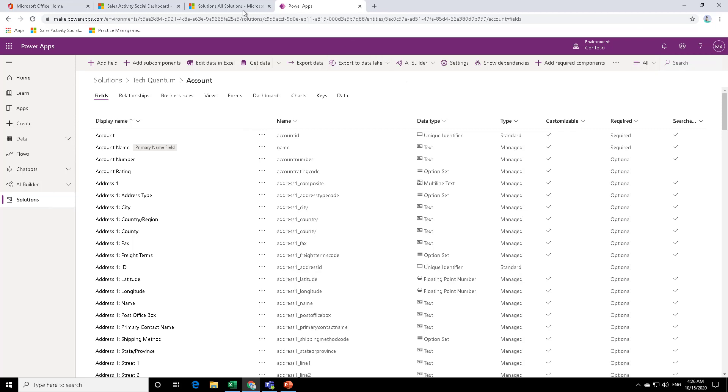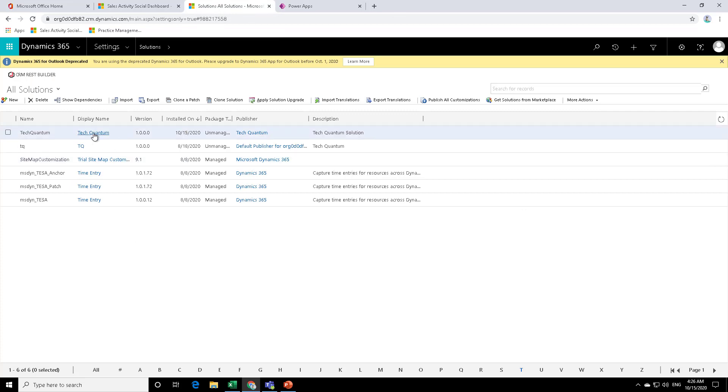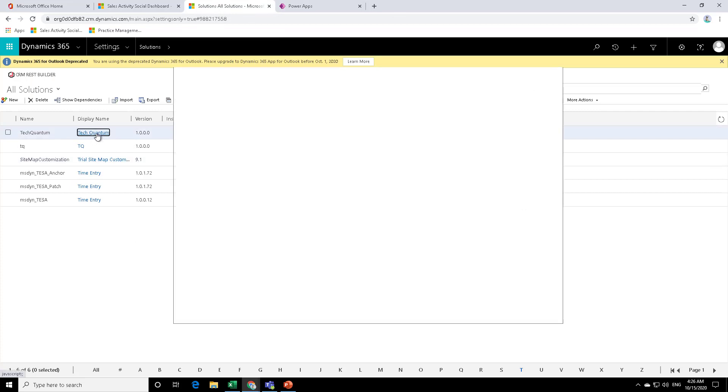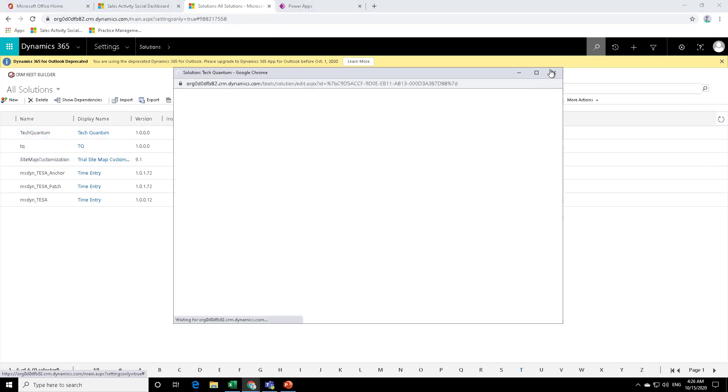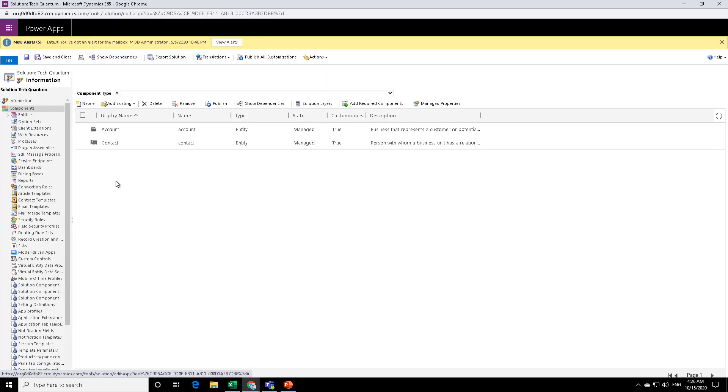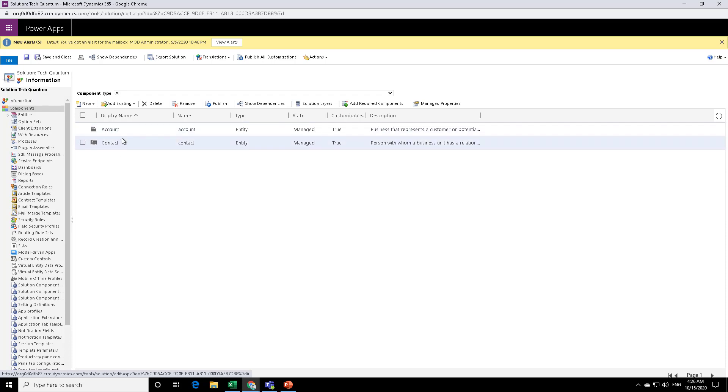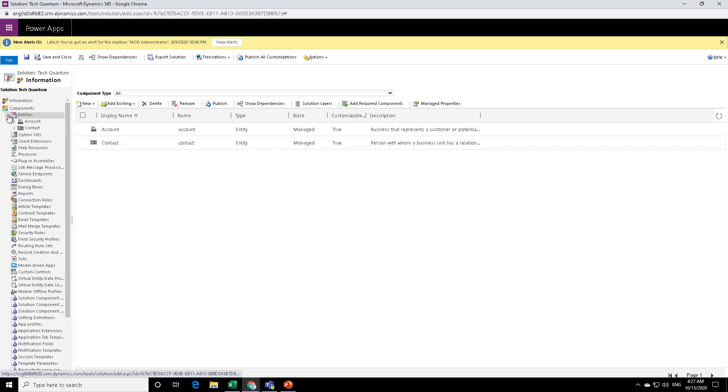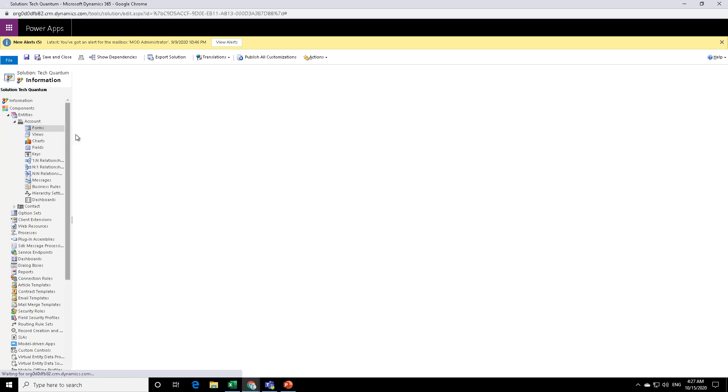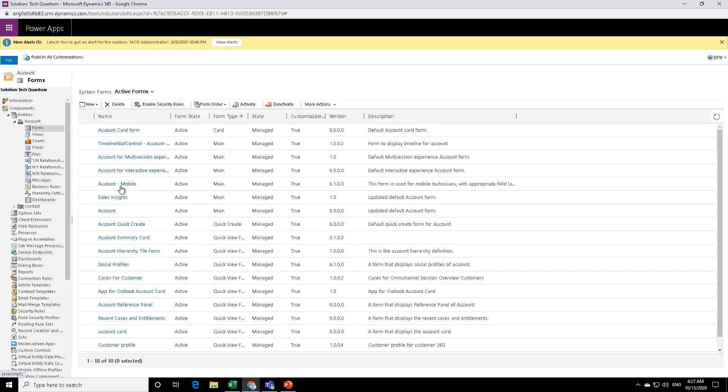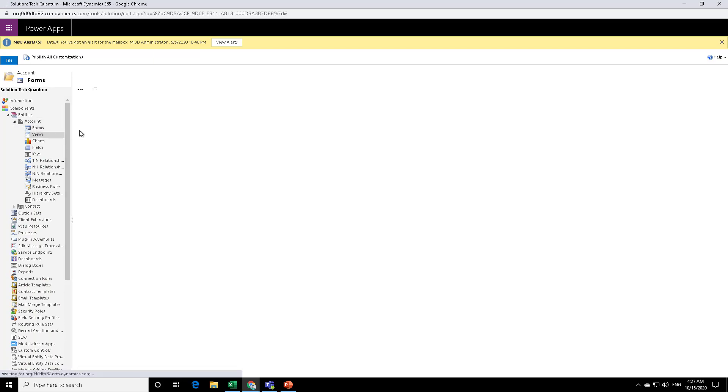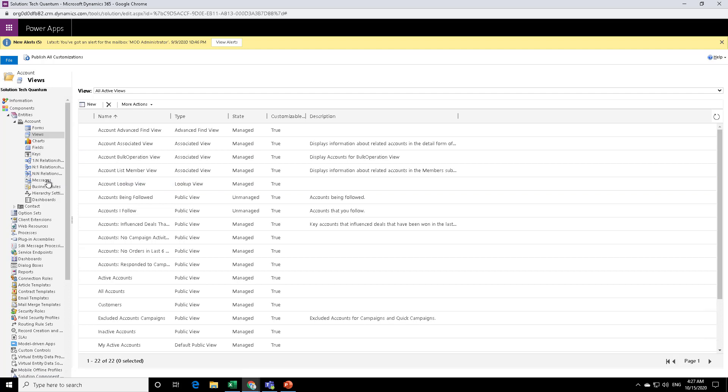Why? Let me just show you that same solution in the classical environment. So if I open this Tech Quantum in my classic environment, then you will see that this is something that if you have already worked with CRM, you are already aware of this kind of look. So over here also, it shows that we have this Tech Quantum solution and these are the entities that we just added. And if we drop down on the entities, you can see that these are the forms that have been added. These are the views that have been added and so on and so forth.